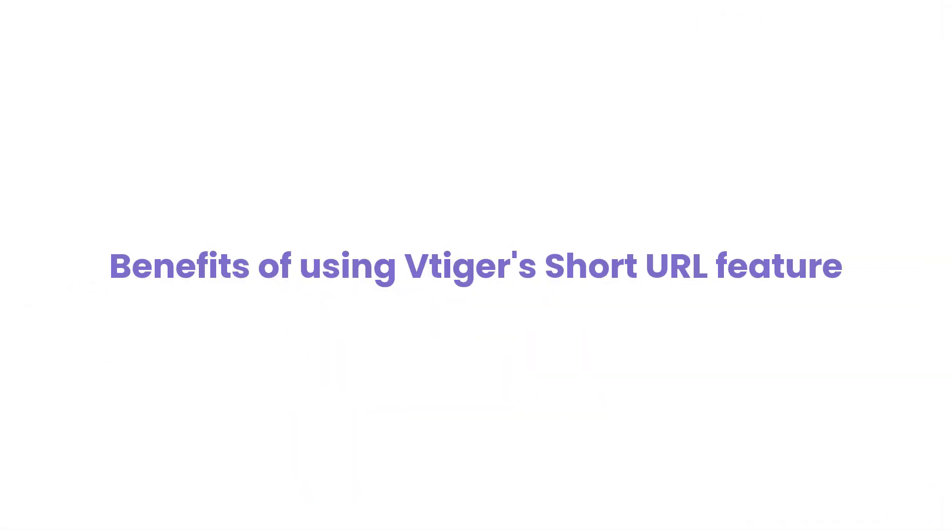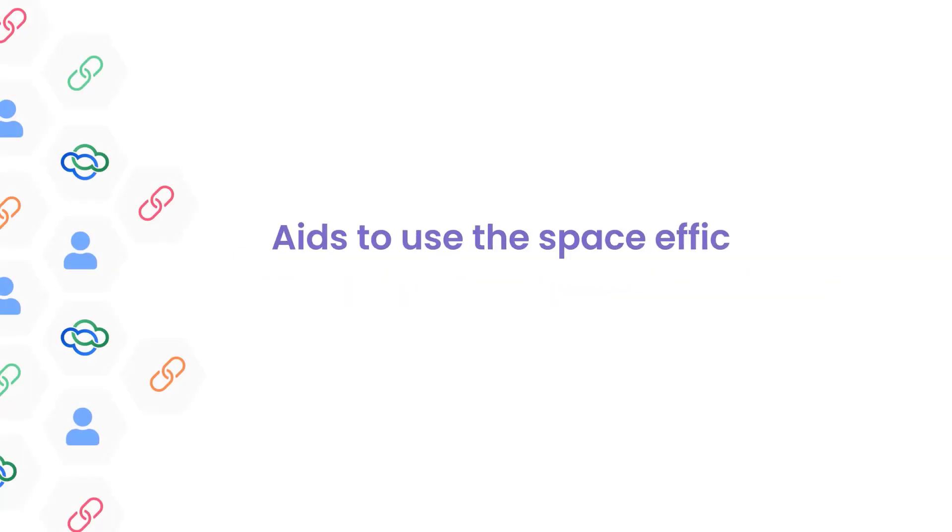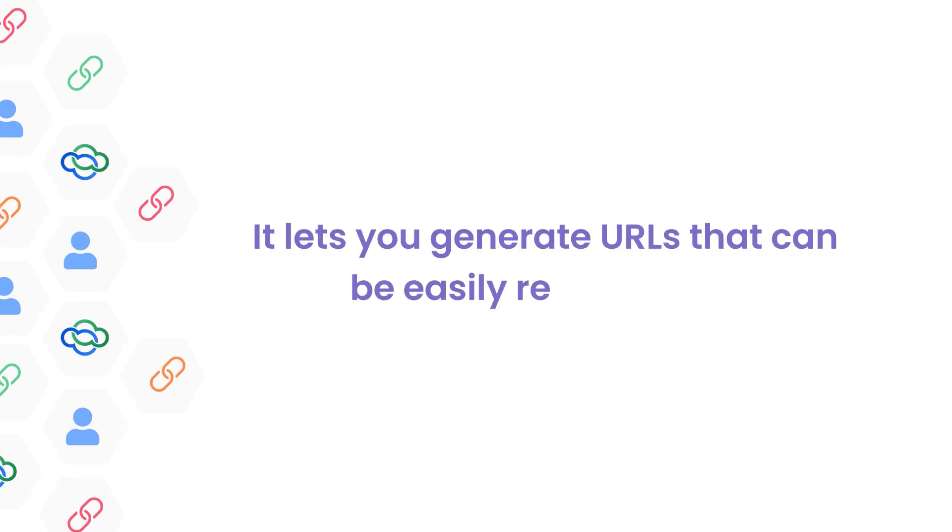First, let's see how you can benefit from using short URLs. Short URLs reduce the characters in the links to 30 plus characters. They aid in utilizing the space efficiently and productively. They let you generate URLs that can be easily remembered.